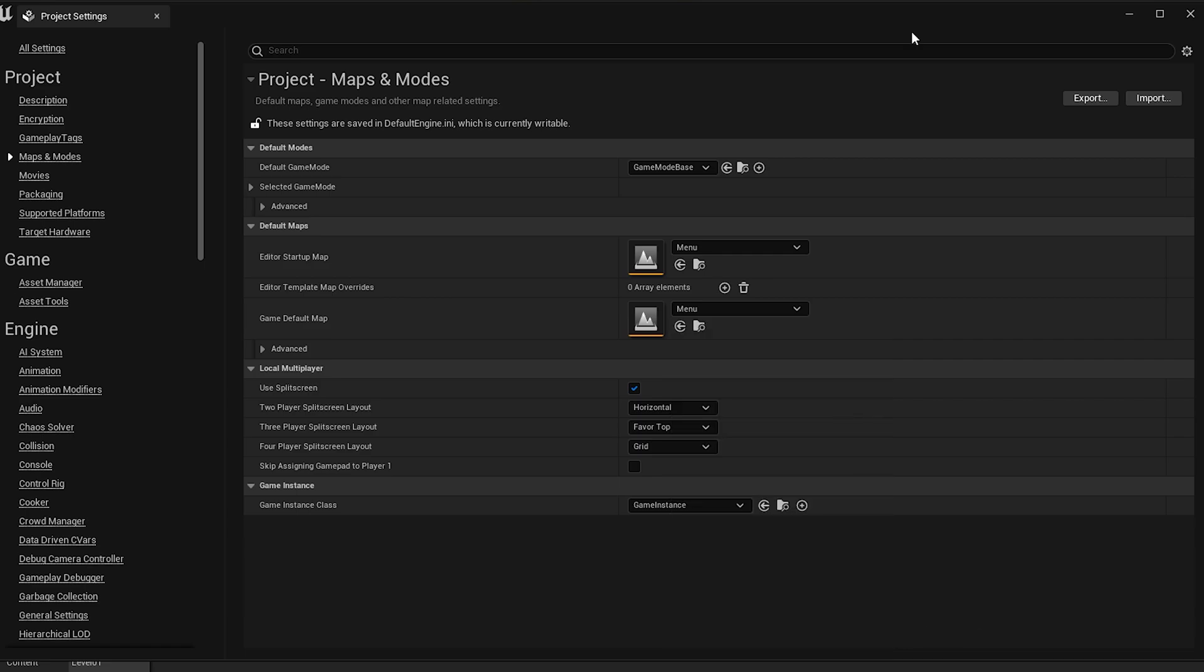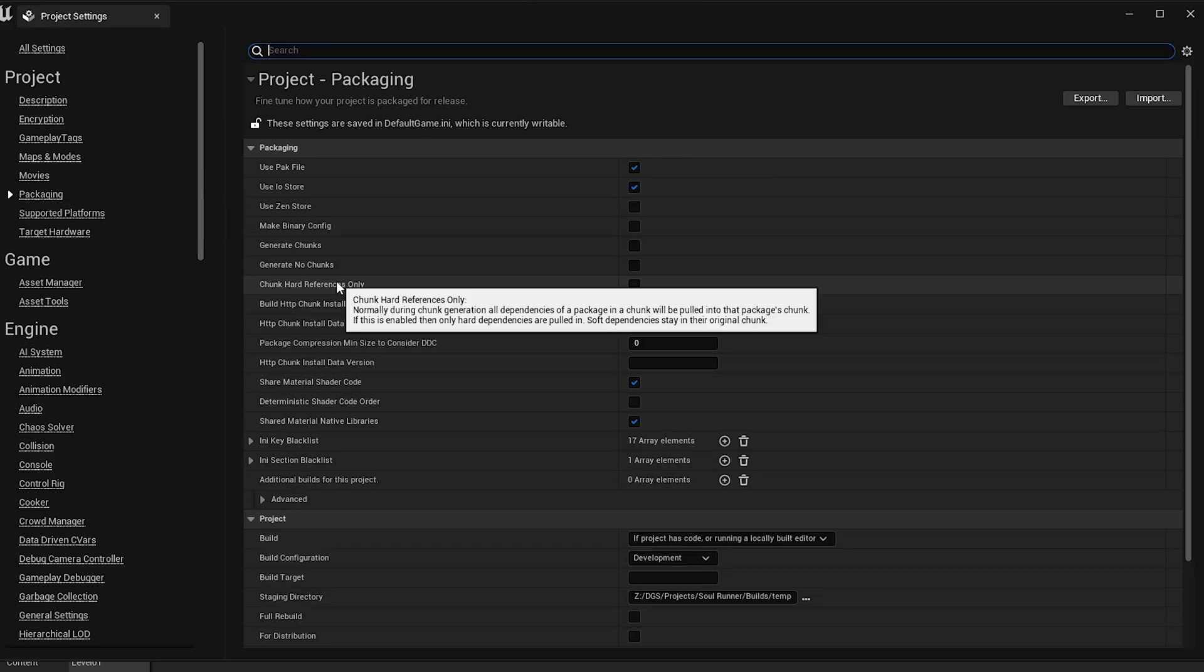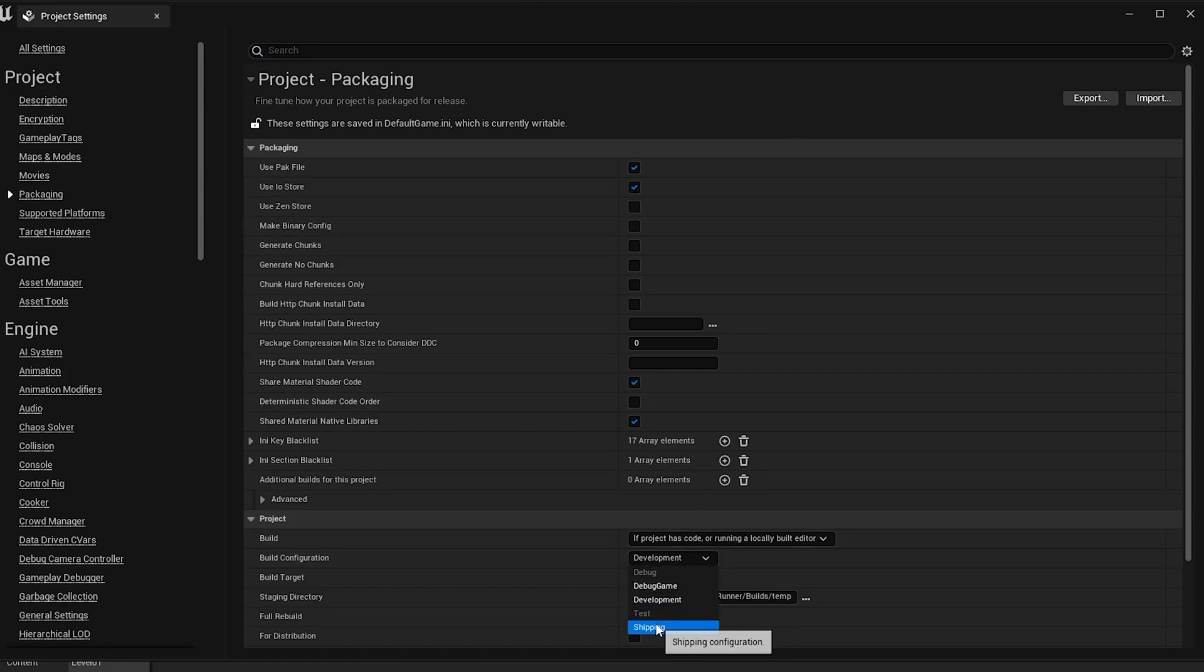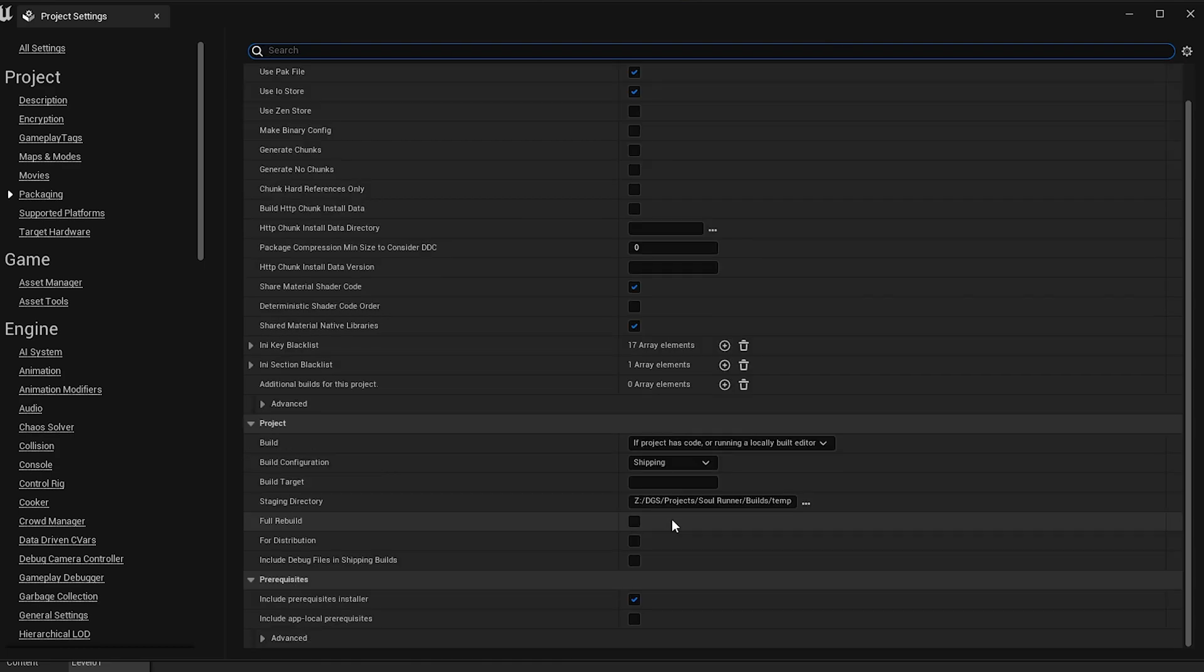I will now go over some optional settings that you may want to use in building your game to improve FPS and size. First, we will go to Edit, Project Settings, Packaging. Then, we will see some advanced configuration options. The first major thing you can do to make your project just that bit more optimized is to change your game's build configuration from development or debug game to shipping. This will save you some sweet FPS in your game.